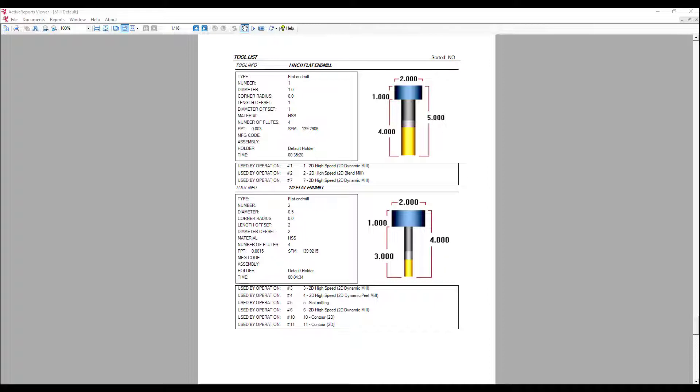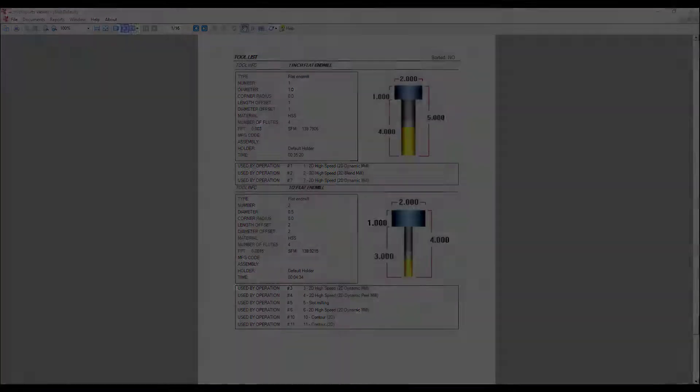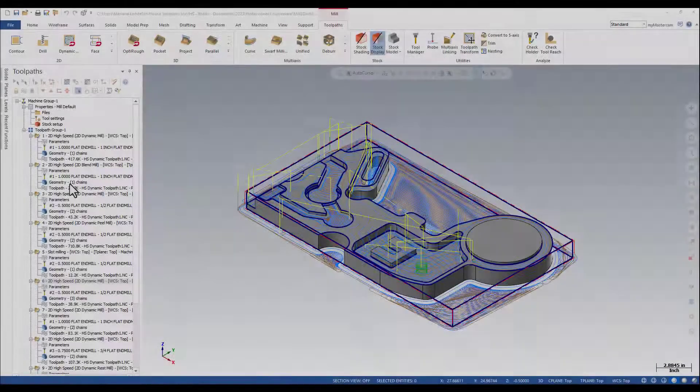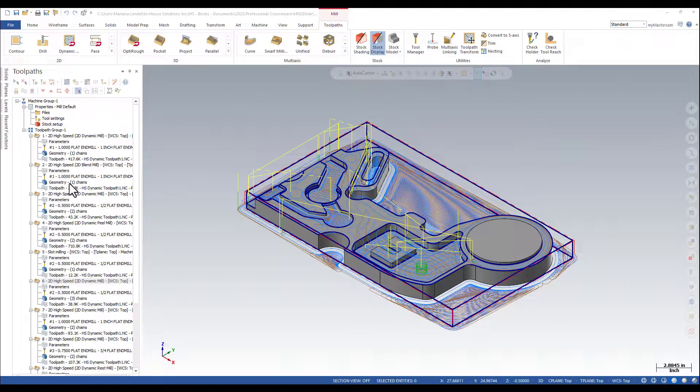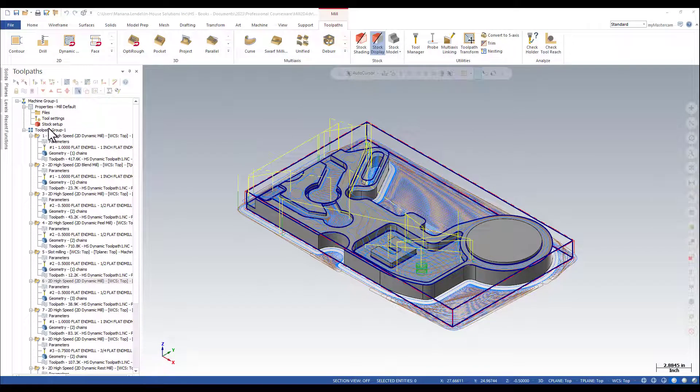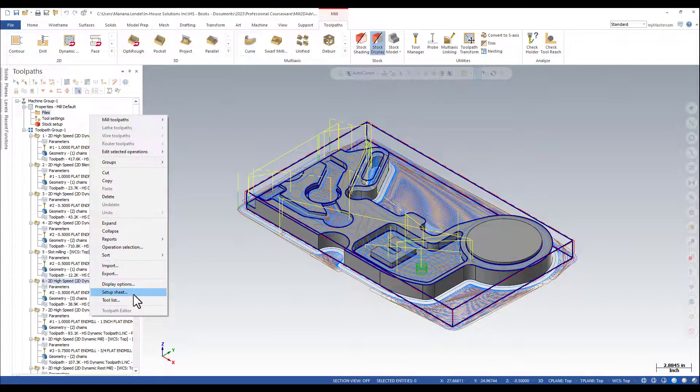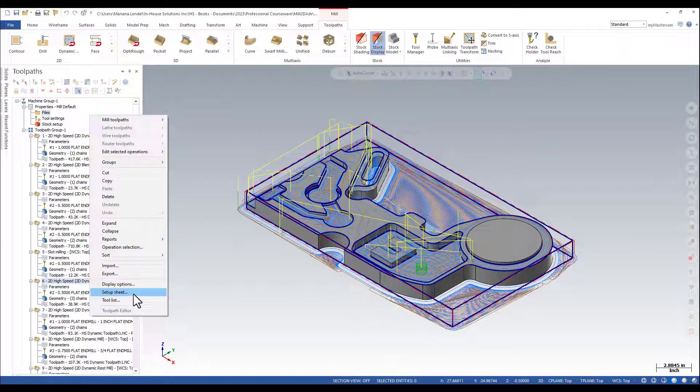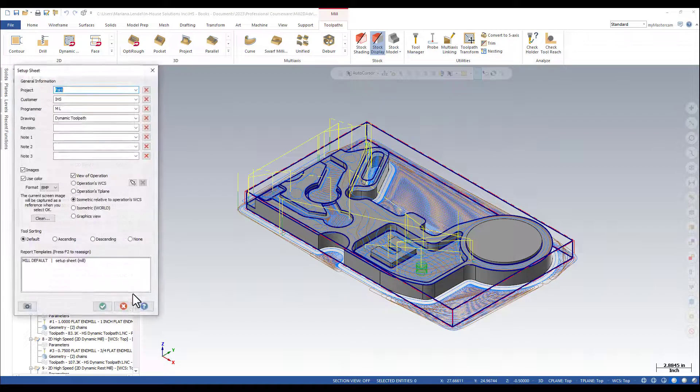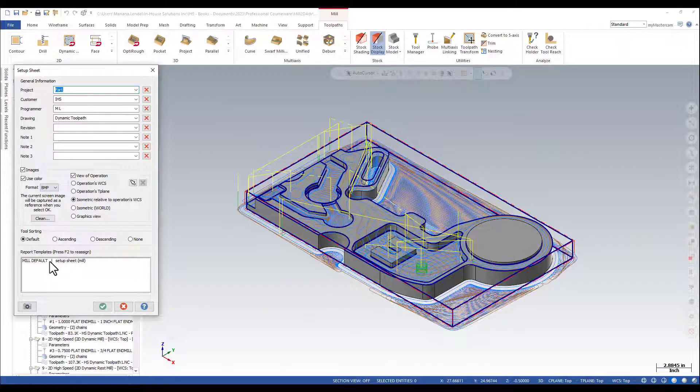In this video, I will use the default setup sheet for mill. In the toolpaths manager, I selected all the operations. I am going to do a right mouse click and select the setup sheet. This will launch the default mill setup sheet.